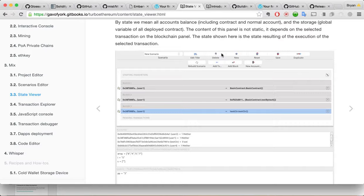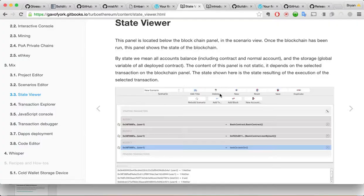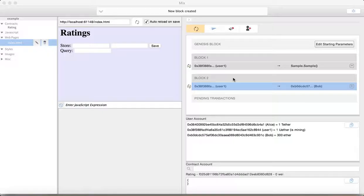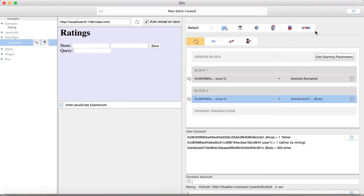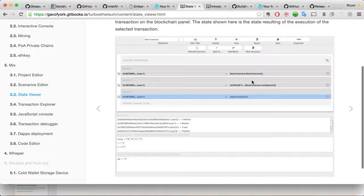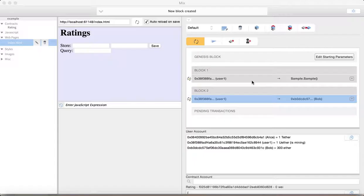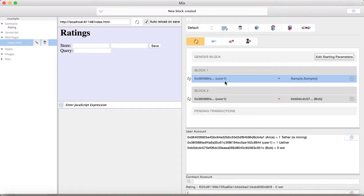New scenario. Edit. Delete. New. Reset. Save. Duplicate. I have all these buttons on. I didn't see all these. Edit title. Delete. New. Reset. Save. Those are basically. I guess they're here. So, there they are. Okay. Good. And, so, when you select a transaction. Shows the state as of that transaction. Okay. All right.